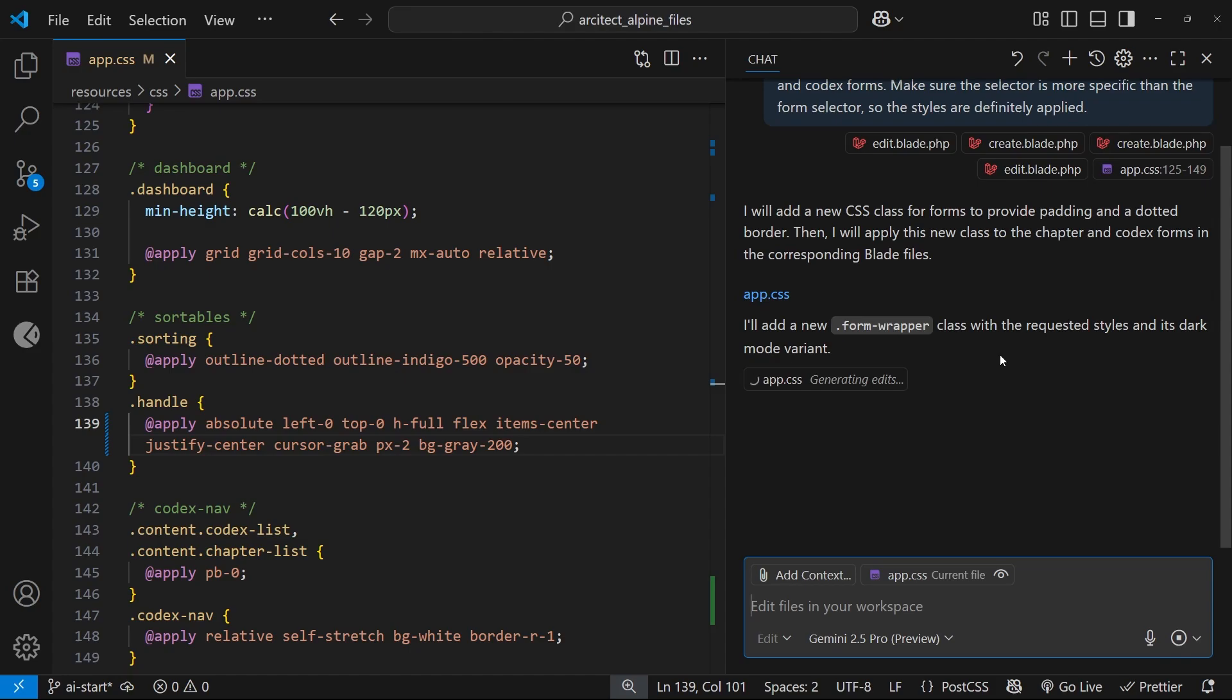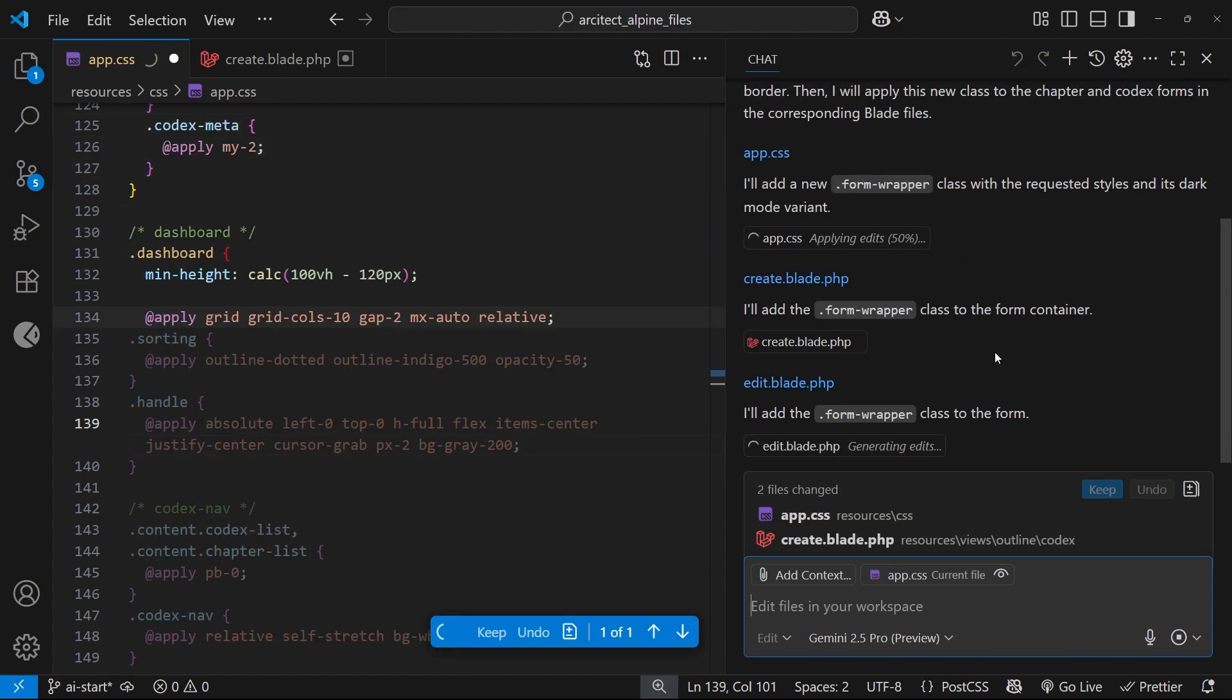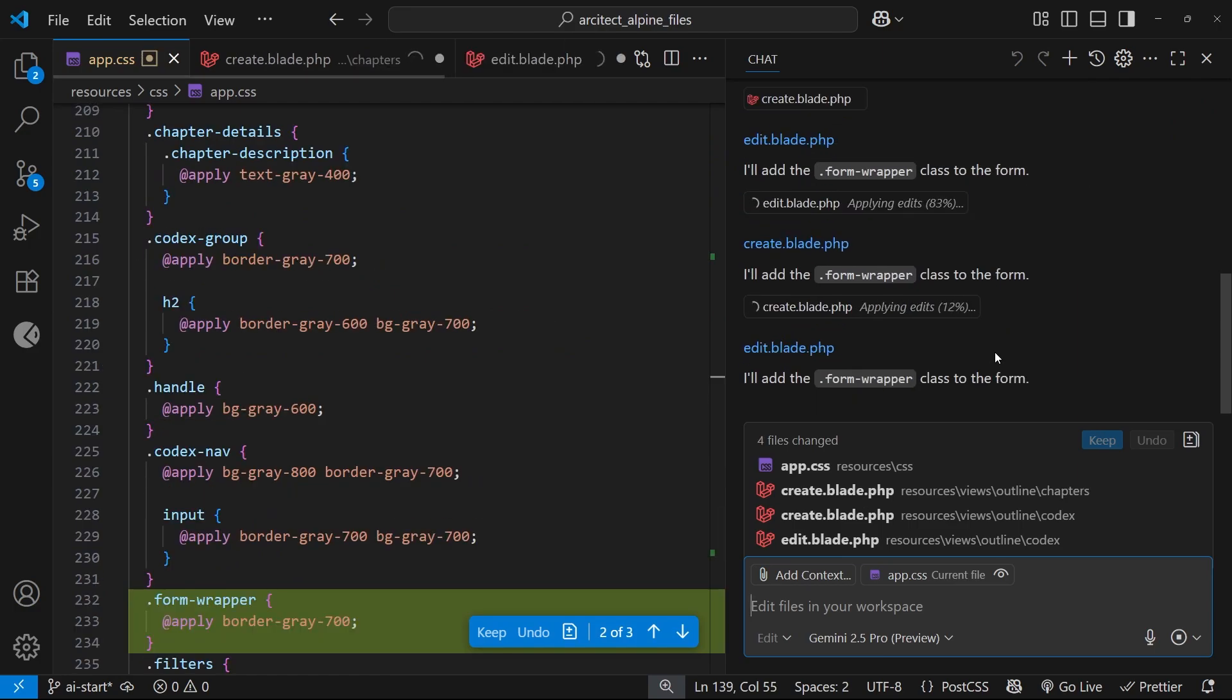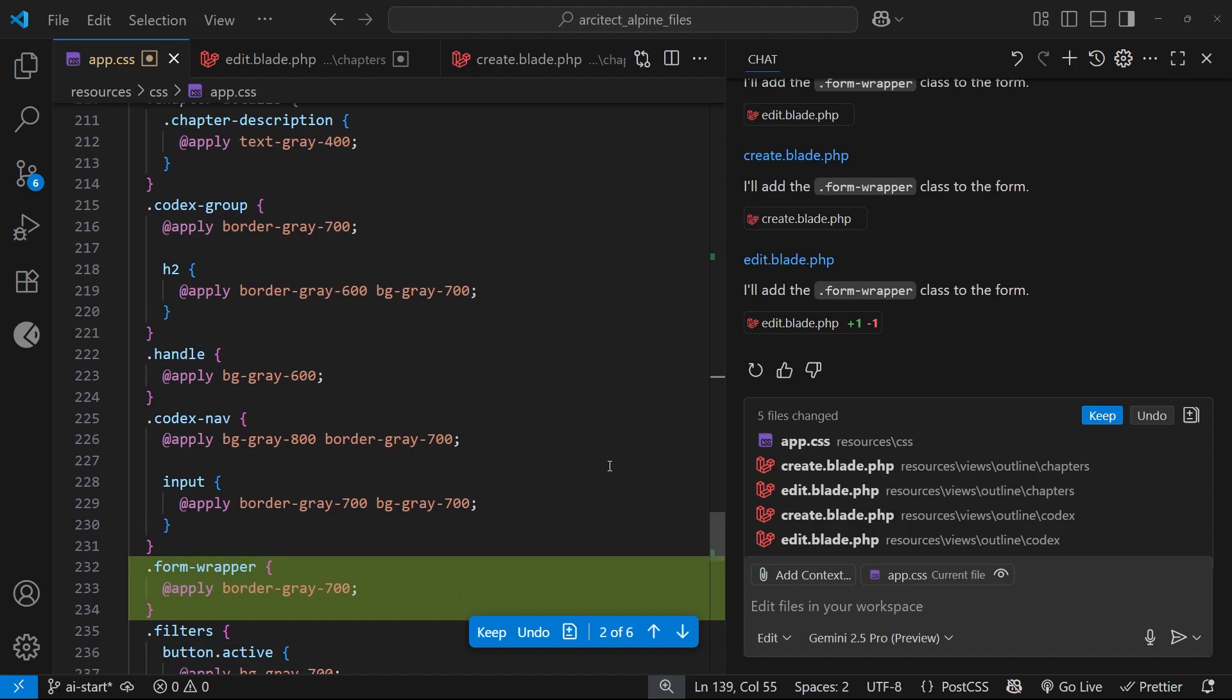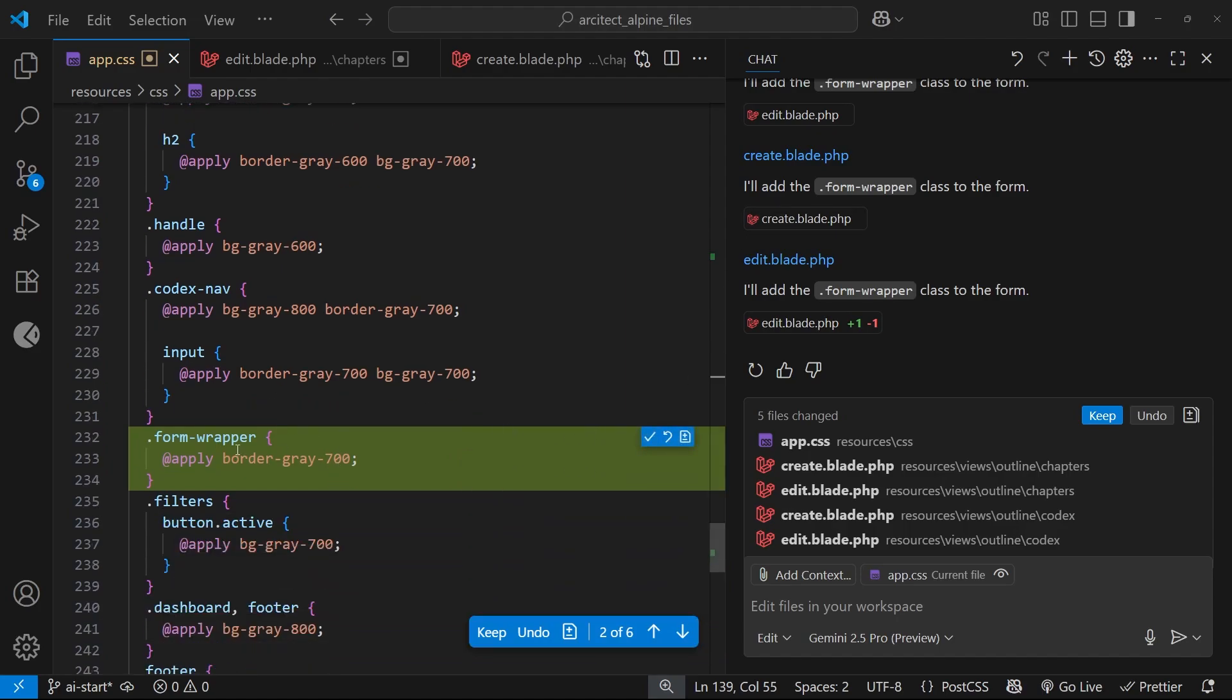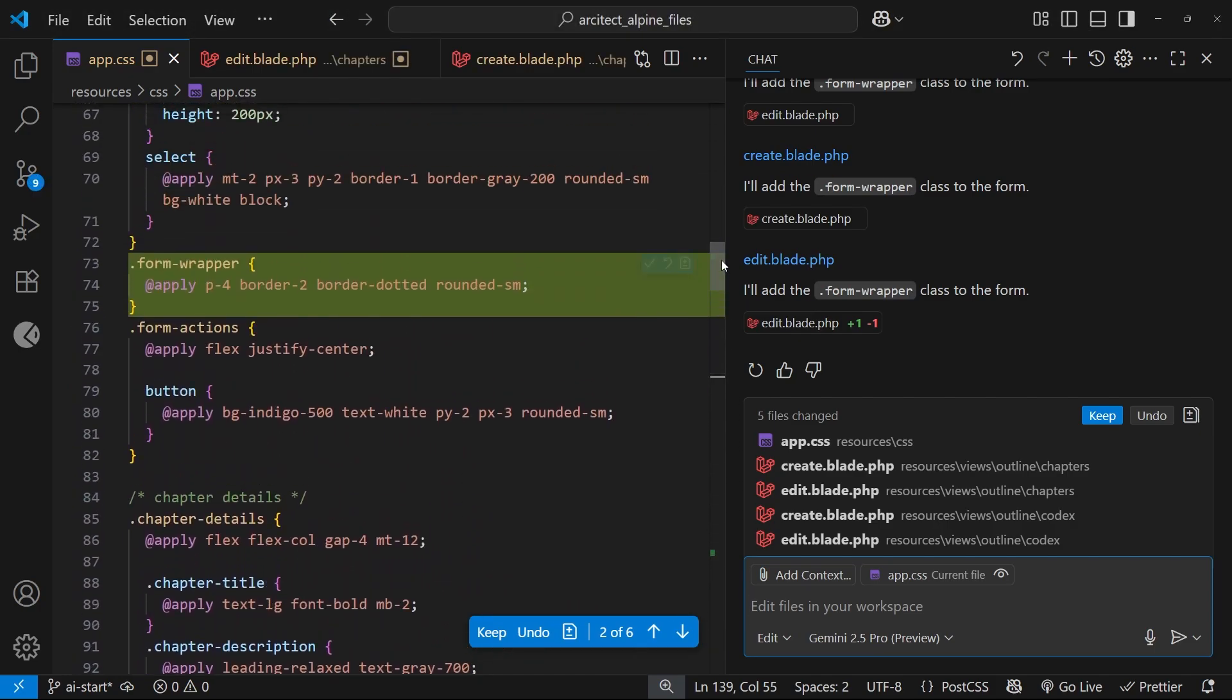Like I touched on in the last lesson, agent mode's true power is in much broader tasks which includes many files, multiple steps, and even running terminal commands. We'll see those later. Anyway, it looks like Copilot has made all the changes - we can see some CSS changes right here, and there's another one up here as well.